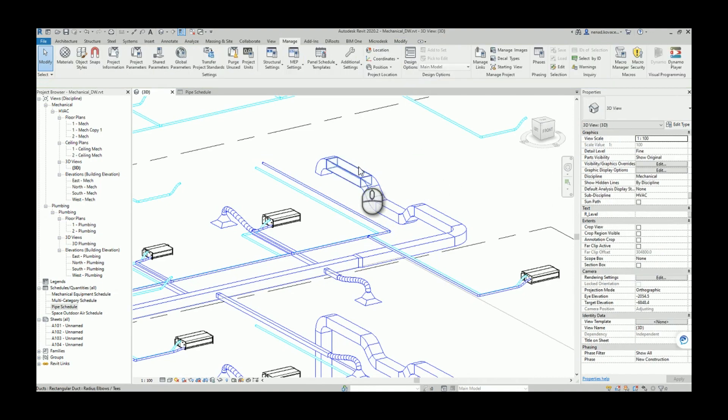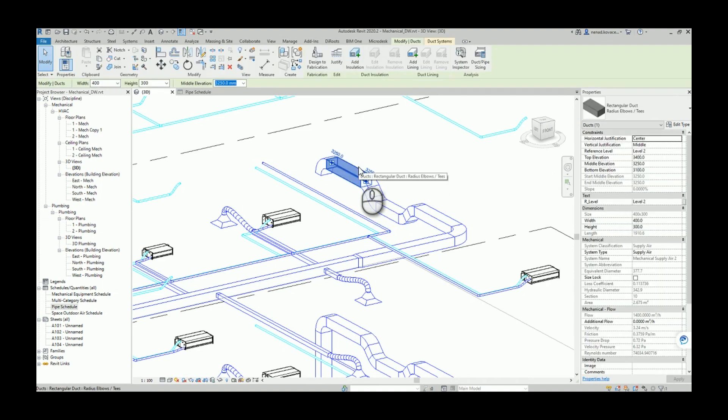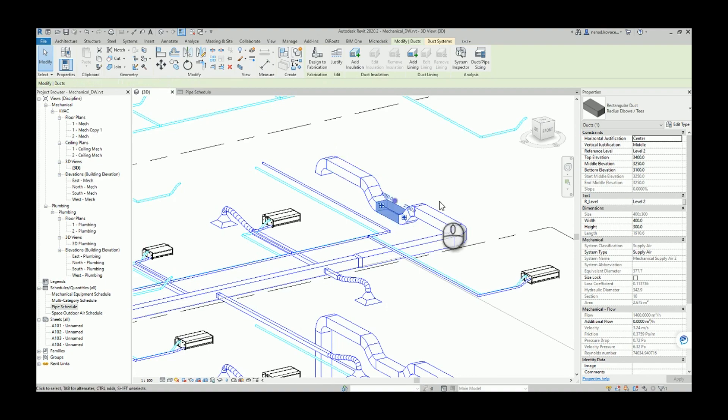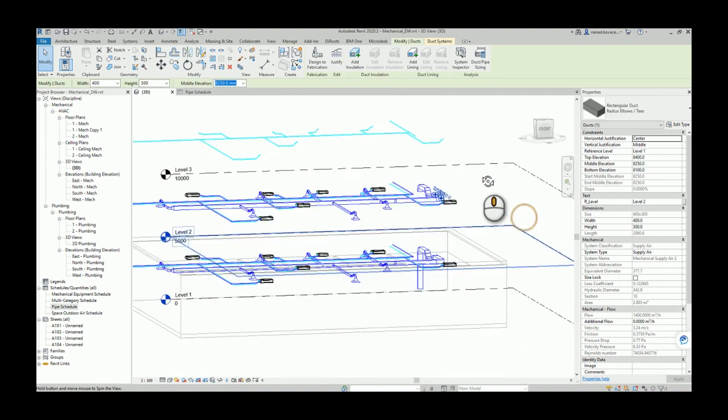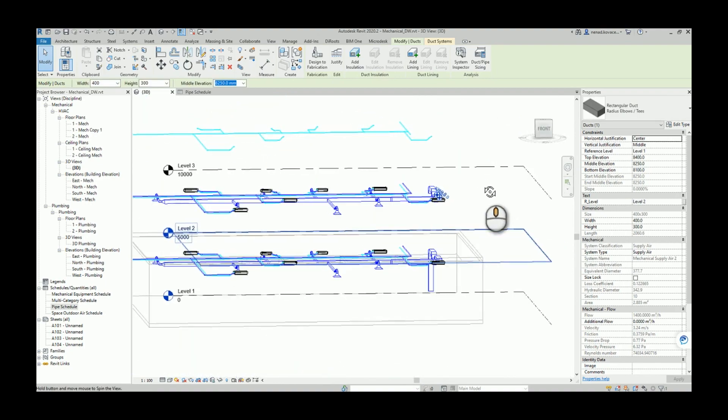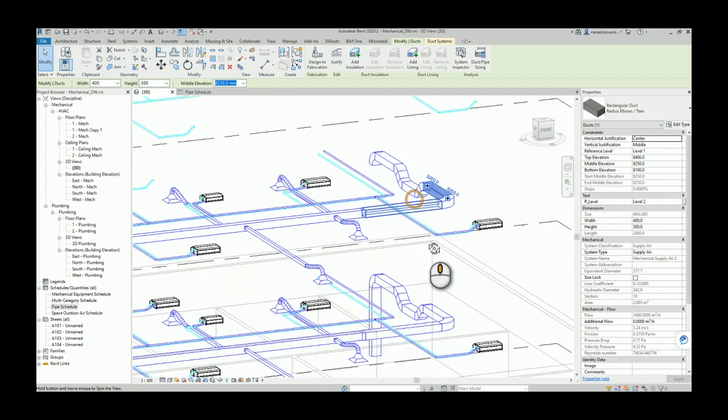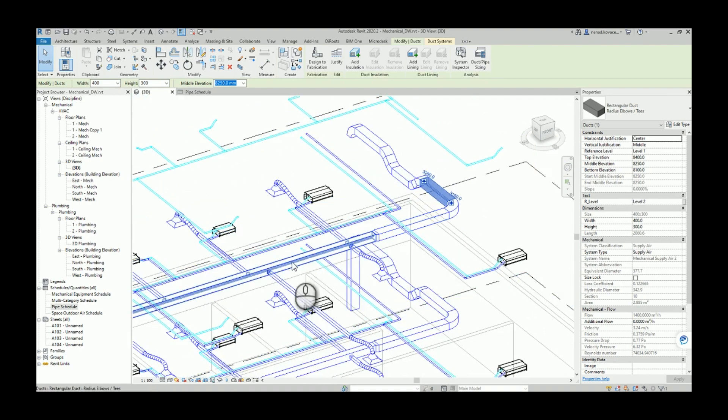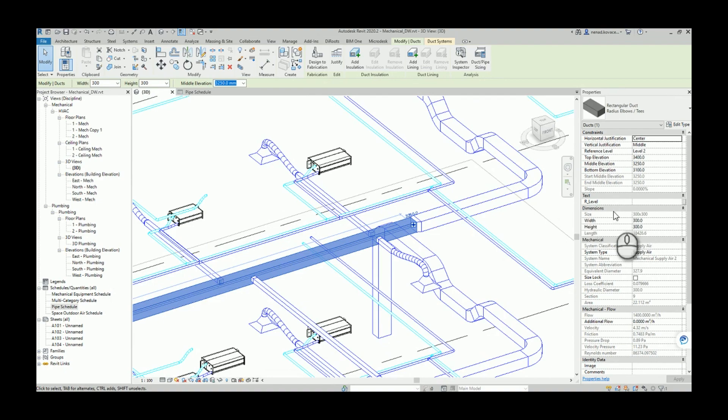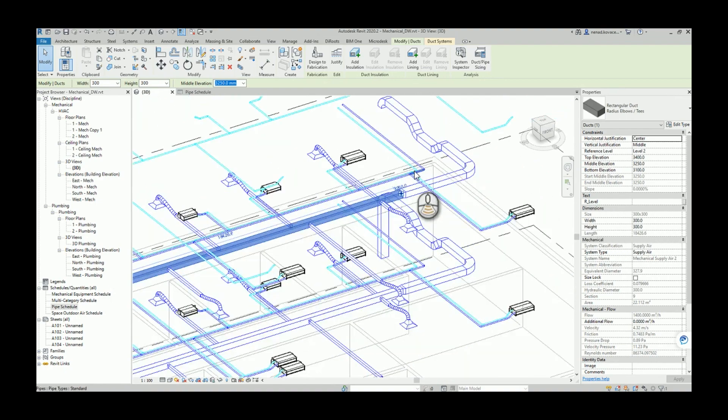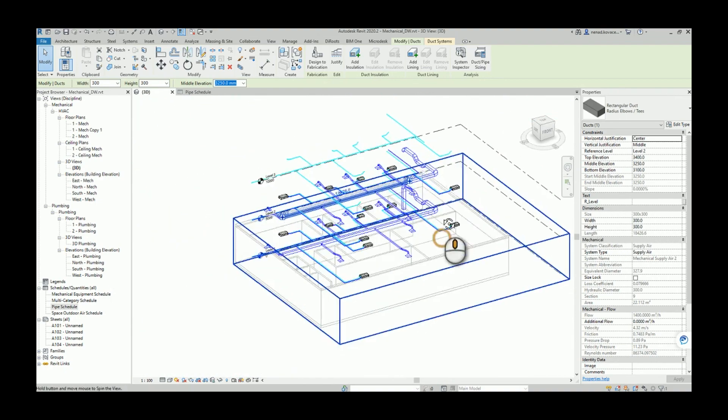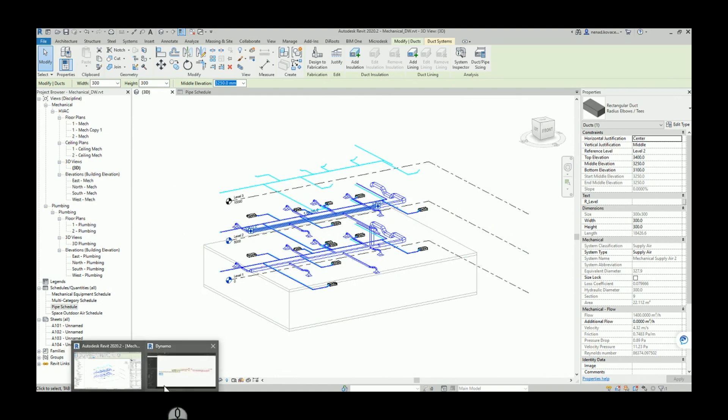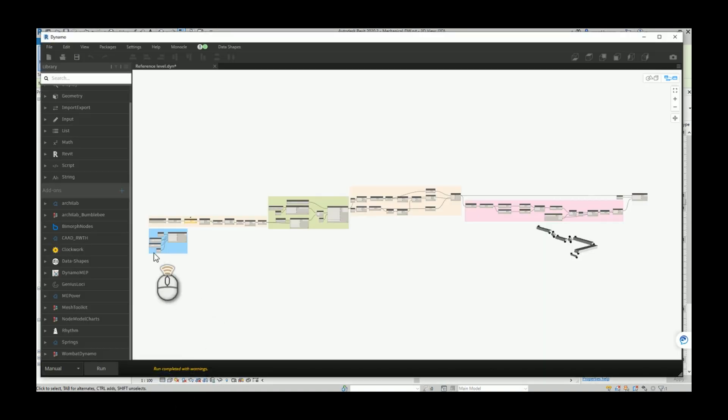And I also now need to tell the script which category the script needs to pick from all categories that I selected. So I want to run now the script for ducts. Set values.